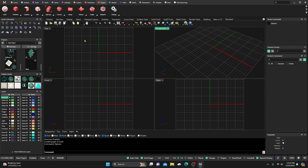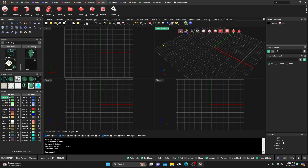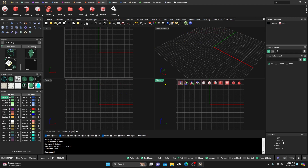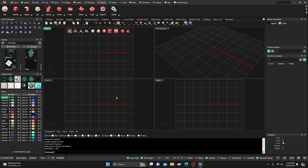Go ahead and close this out, activate your SubD Clay.you, and give it some time to load up. You'll see these icons appear, and you can click in any viewport and those icons will move to that viewport — they follow whichever viewport is active.